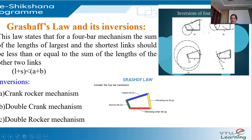In the double crank mechanism, two links completely rotate, tracing circular paths. The shortest link is fixed in a double crank mechanism. With the shortest link fixed, it is possible to have this double crank mechanism.